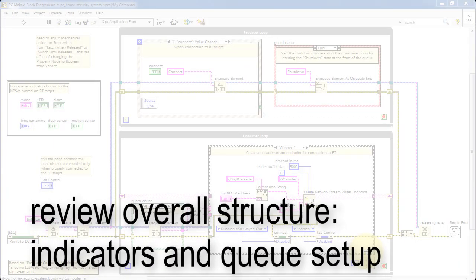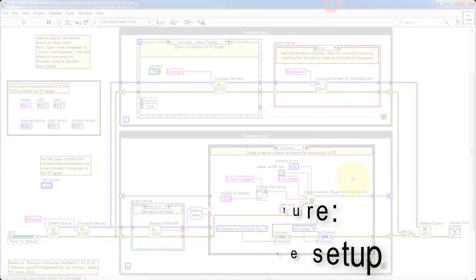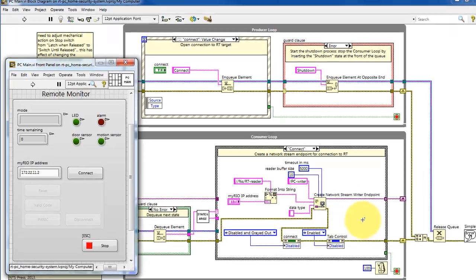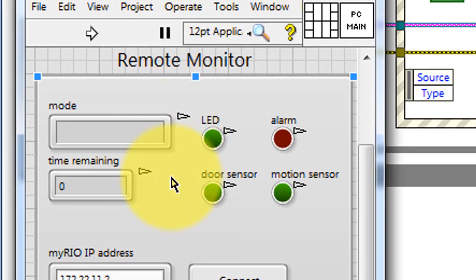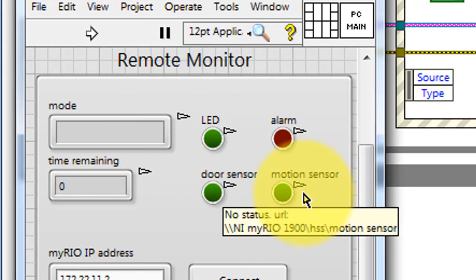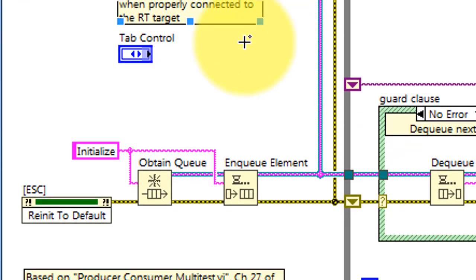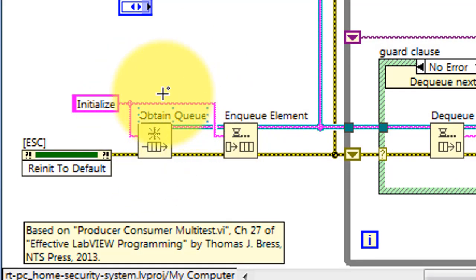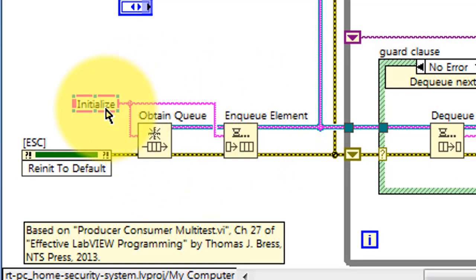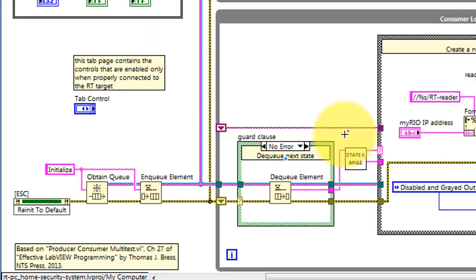Let's finish up this overall review by considering the front panel indicators and setting up the queue. All of the front panel indicators here are bound variables — that is, they're bound to the network published shared variables hosted on the real-time target. Here the command queue is created, and we enqueue the first command, Initialize, and that gets used by the consumer loop.